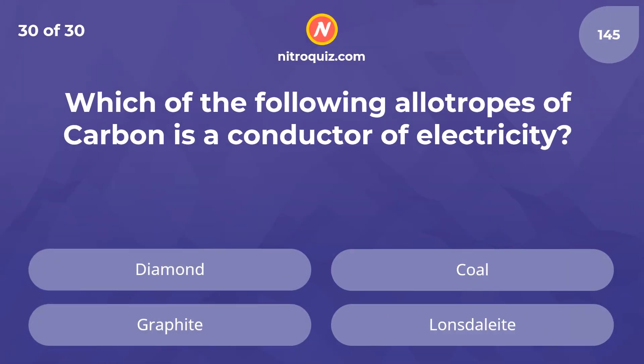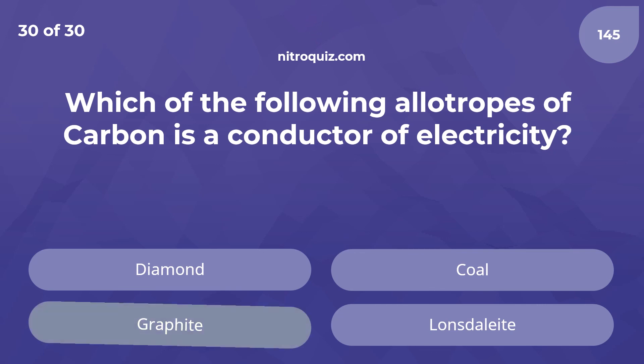Which of the following allotropes of carbon is a conductor of electricity? The answer is Graphite.